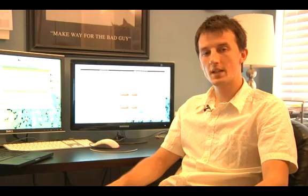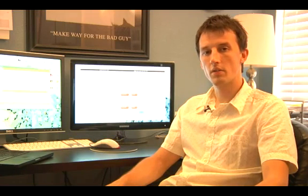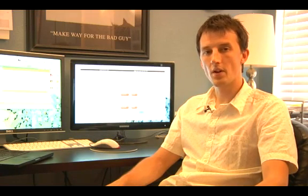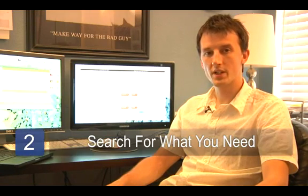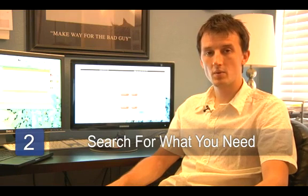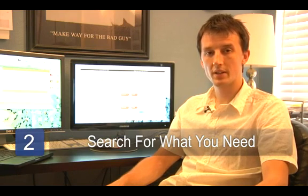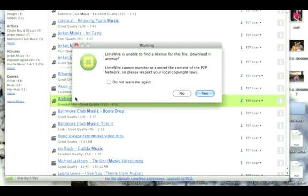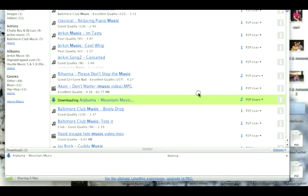If you're looking for a video, search for the title of your video. Step two, you'll see a list of the files that match your search criteria. It's probably going to be quite a big list, so you want to search for something that meets your search exactly and then just click on it and say download.